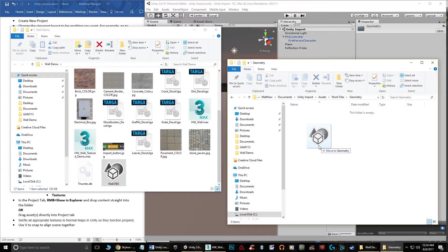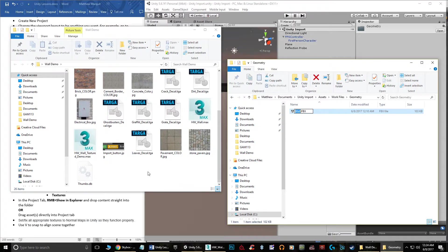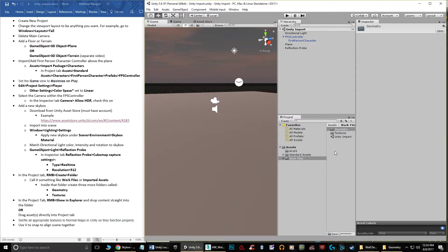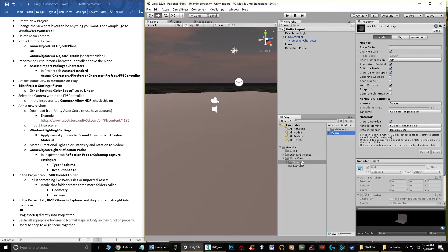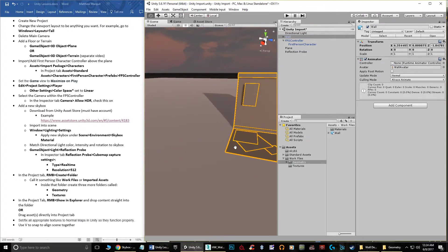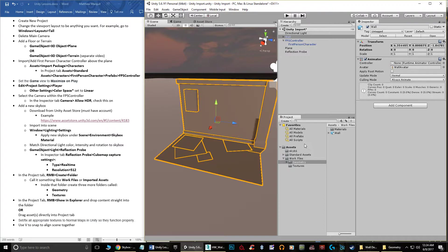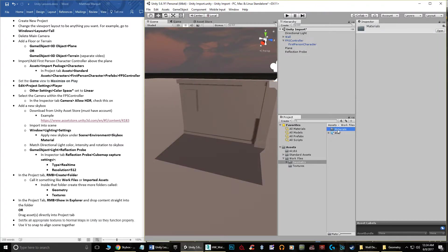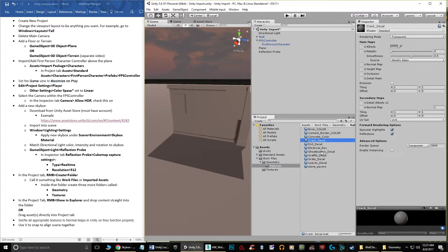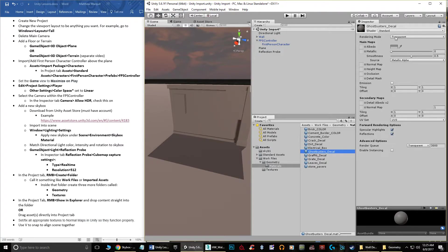When the FBX imports, Unity automatically creates materials named after the ones you set up in Max — that's why naming them matters. You'll see names like concrete, crack detail, dirt decal, and so on. If the textures didn't auto-assign (because I imported geometry before textures), you can manually apply them by clicking the little circle next to Albedo on each material and finding the corresponding texture. For example, click the Albedo circle on the concrete material and select the concrete texture.